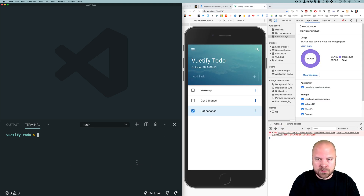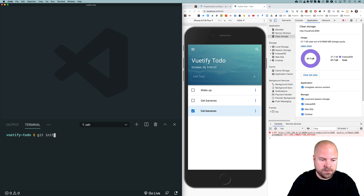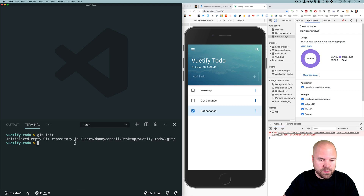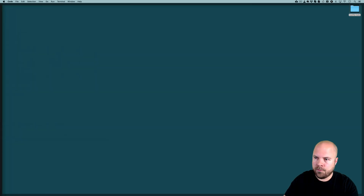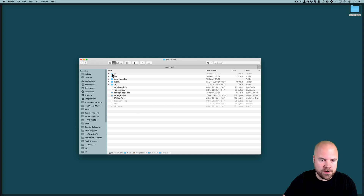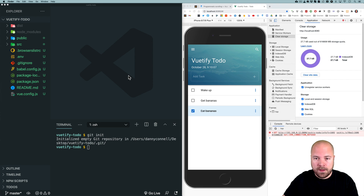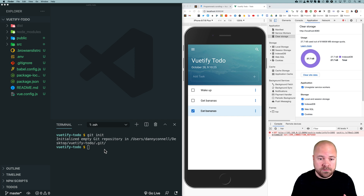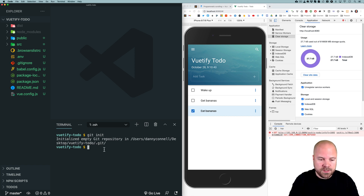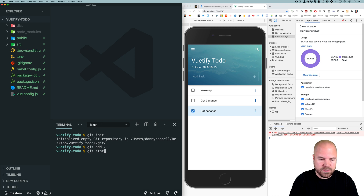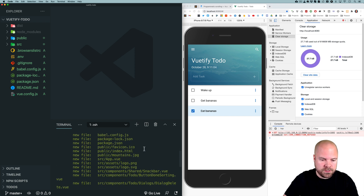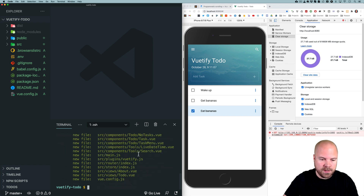To initialize a local Git repository, make sure you're in the root folder of your project and run git init. You'll see it says 'initialized empty Git repository' and a .git folder is created. Now we need to add all of the project files to staging by running git add dot. Then run git status to see all of the files that have been added to staging.